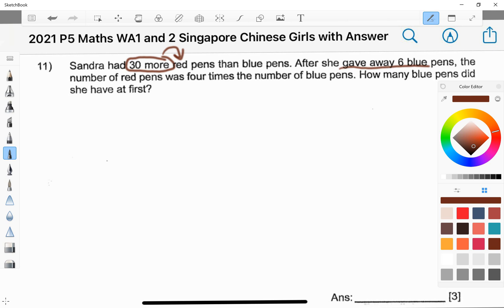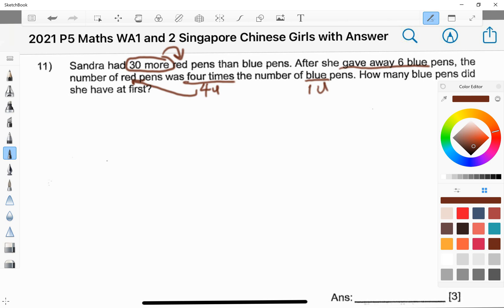So like what I've been telling my students, 4 times means 4 units — I'll point it to the red. Then the blue, because it appears at the end of the sentence, it's actually 1 unit. And the actual question is, how many blue pants did she have at first?